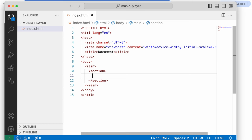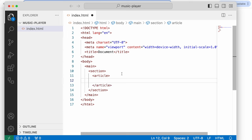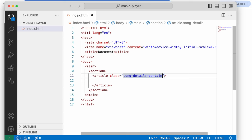In this section we're going to have two articles. The first one is what's going to be on top, and the second one is the music controls. I'll start with the article and give it a class called 'song-details-container'. The reason we're giving it a class is because in JavaScript we want to add a class list to this and do something when that class is present.